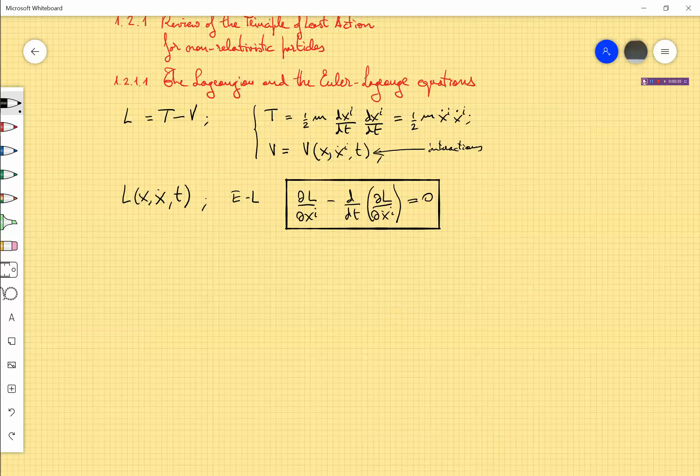Something interesting to discuss is whether this Lagrangian and these equations are invariant under Galilean transformations, because symmetry principles is something we are very interested in — but we will do this later because this invariance is not simple. Now, do these Euler-Lagrange equations imply the well-known Newton equations of motion? We will see.